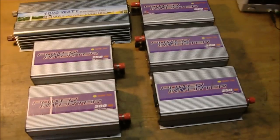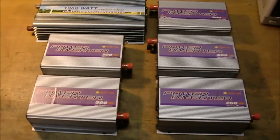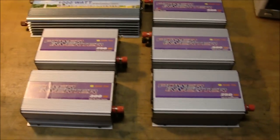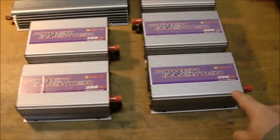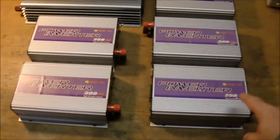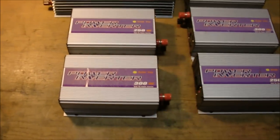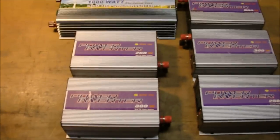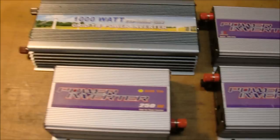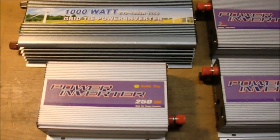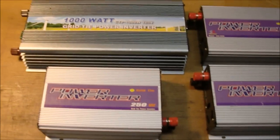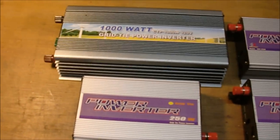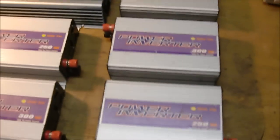We got a bunch of new grid tie inverters in here for repair. Looks like most of them are these 250 to 300 watt early sun grid tie inverters and then one of these CTP1000s to check out. Let's find out what's wrong with each one of these.